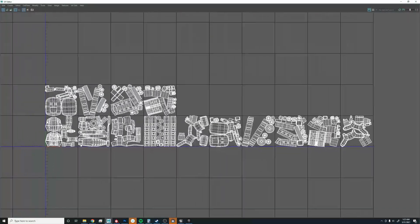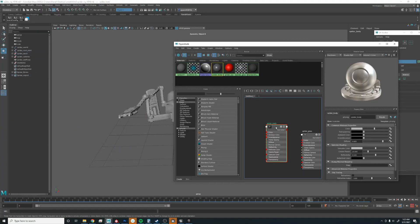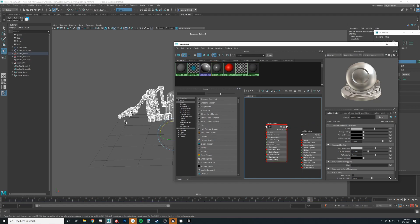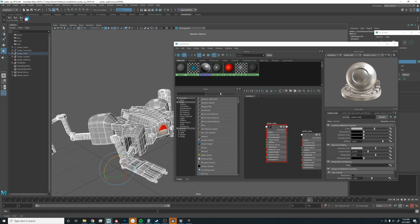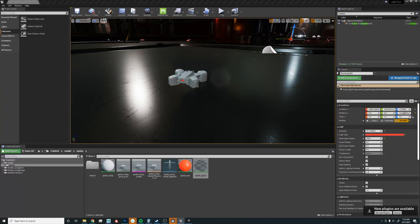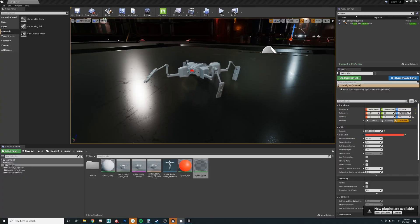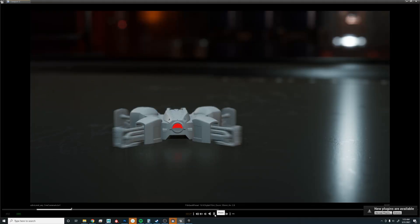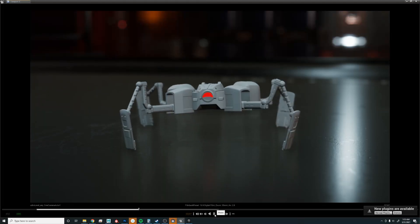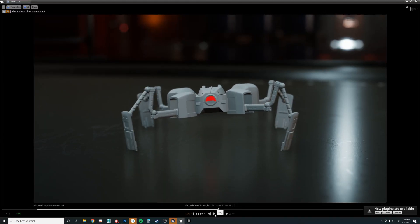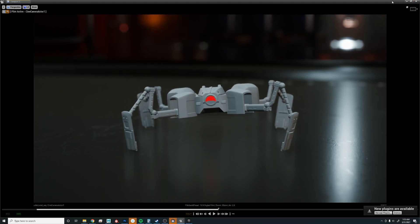Everything's looking pretty good. Let's make sure it's all one material. Looking good. For the sake of this tutorial, I've already imported him. Here he is — he's in Unreal saying hi once more.